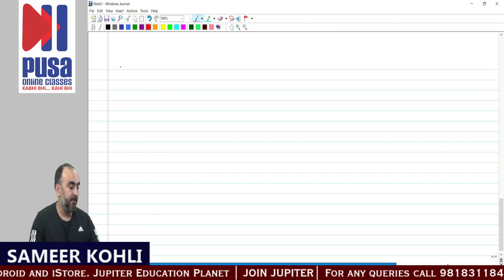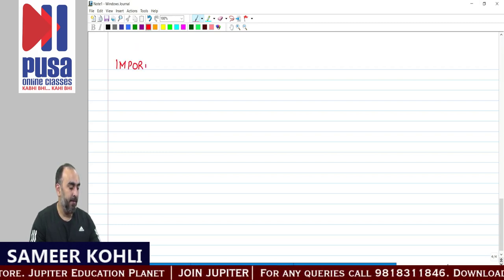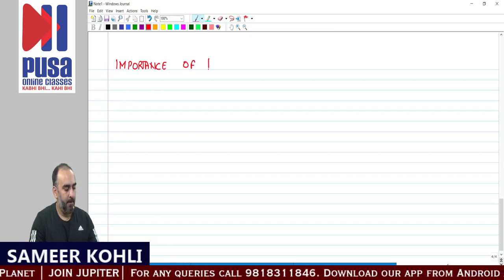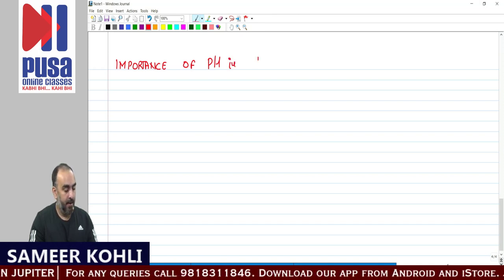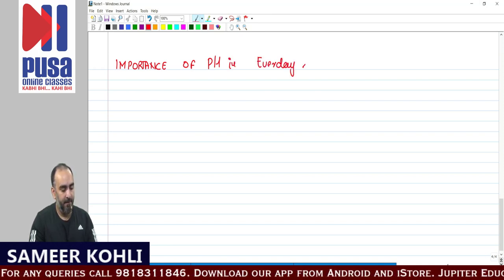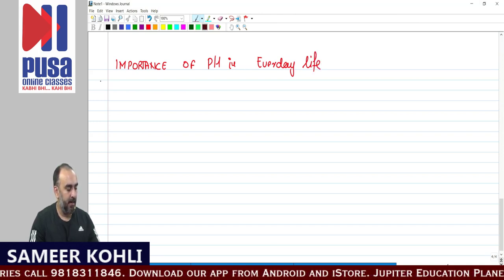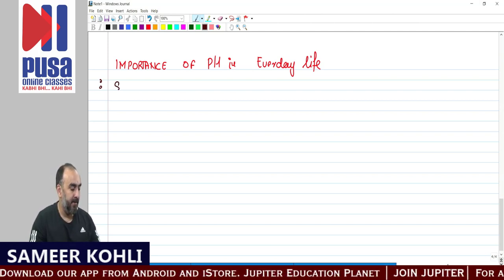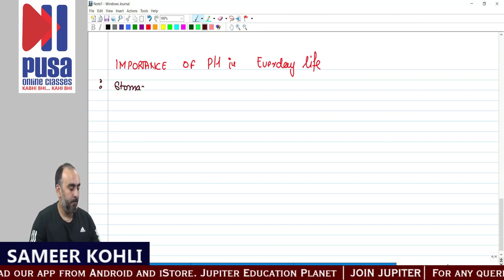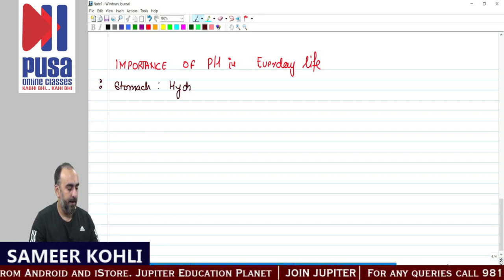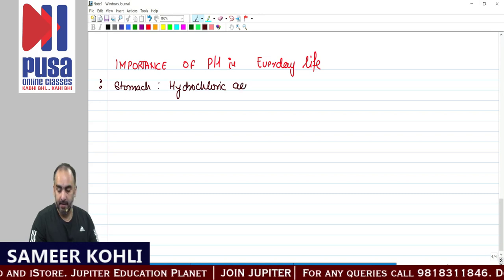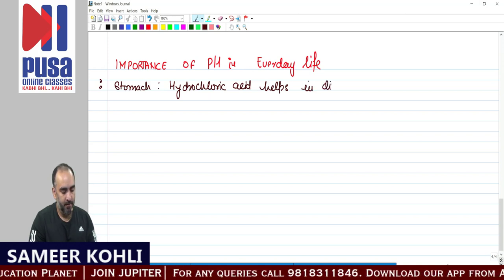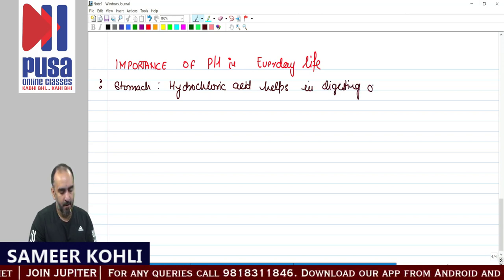What is the importance of pH in everyday life? First, pH in our digestive system: our stomach produces hydrochloric acid, which helps in digesting our food. Proteins digest in an acidic medium.